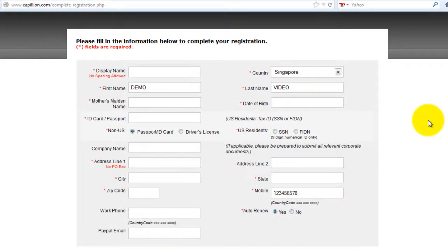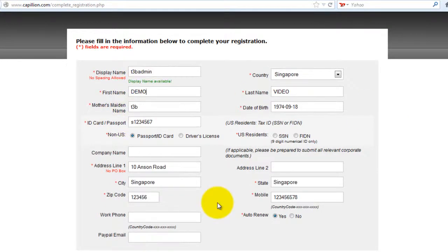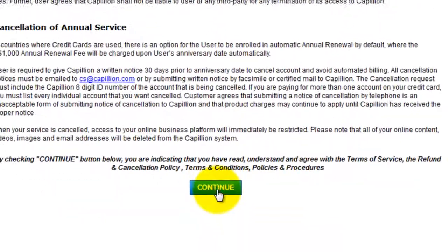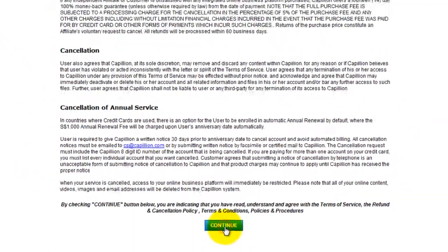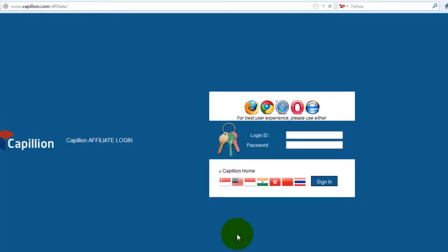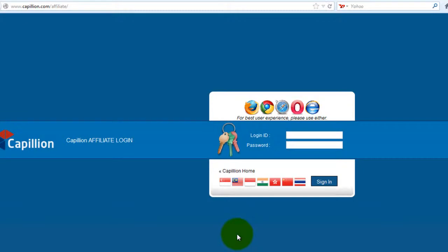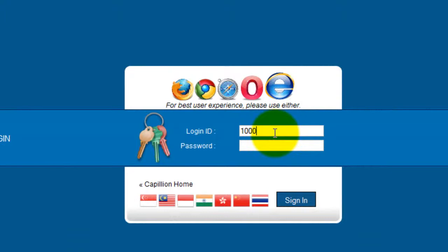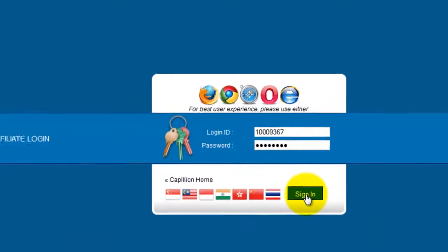For first time access, you will be required to fill in your particulars. Click on Continue when you are done and you will be logged out of the site. You will be brought to the login page again where you will need to log in with your username and password. Click on Sign In.